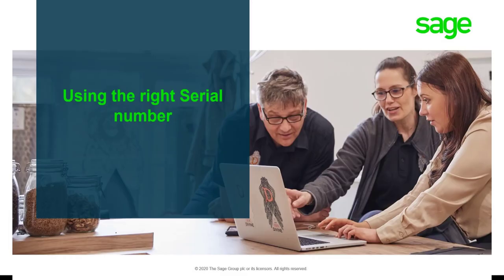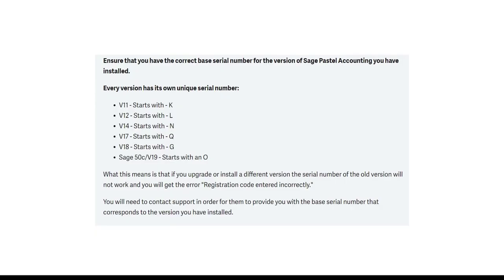With every package you get from Pastel, a customer will have a unique serial number. Each of these serial numbers are also unique to the different versions that are offered. This will show you which version of Pastel you are licensed for based on the first letter of your serial number.